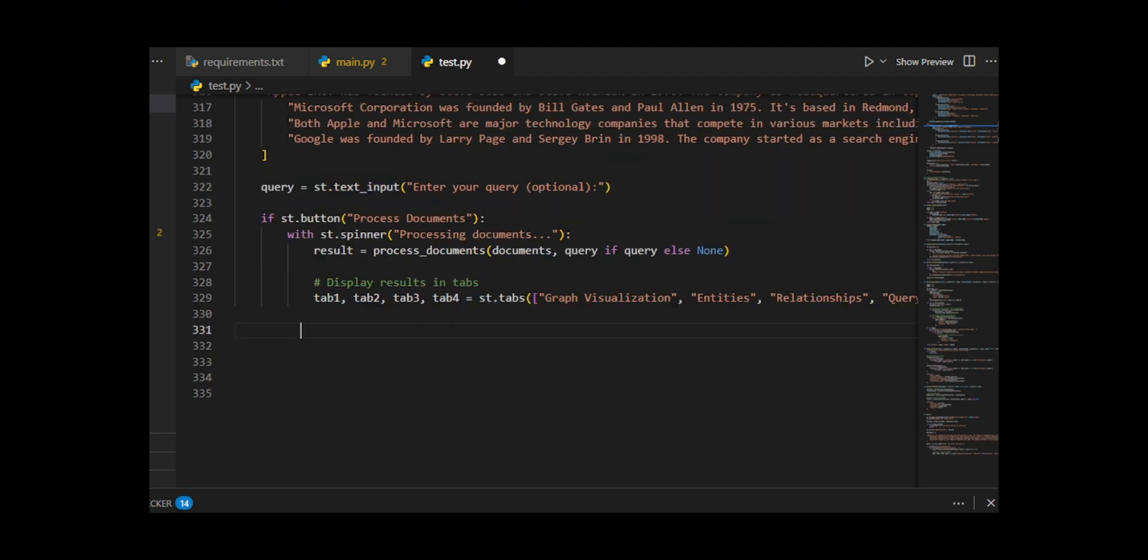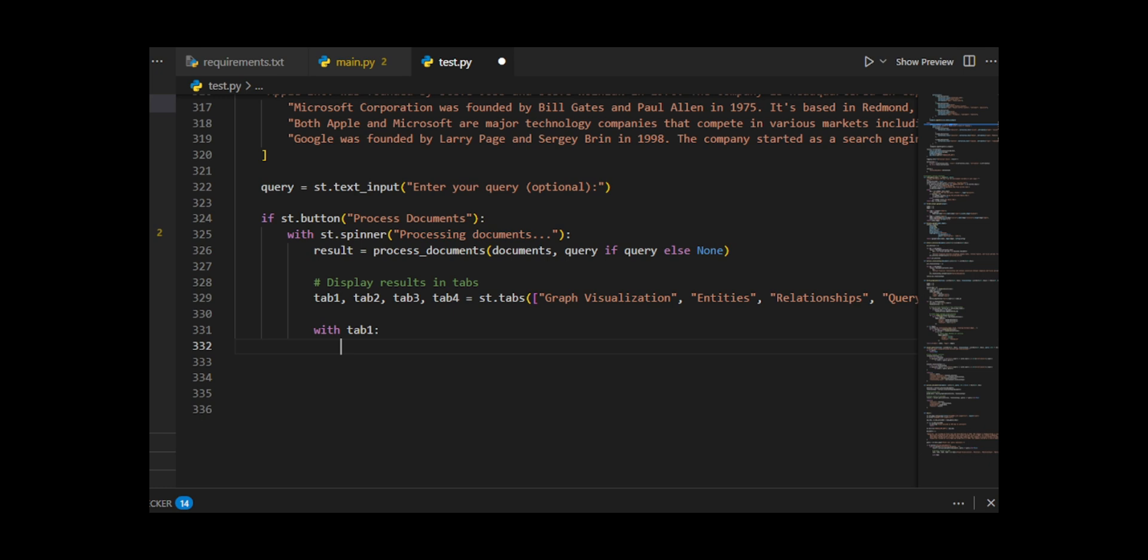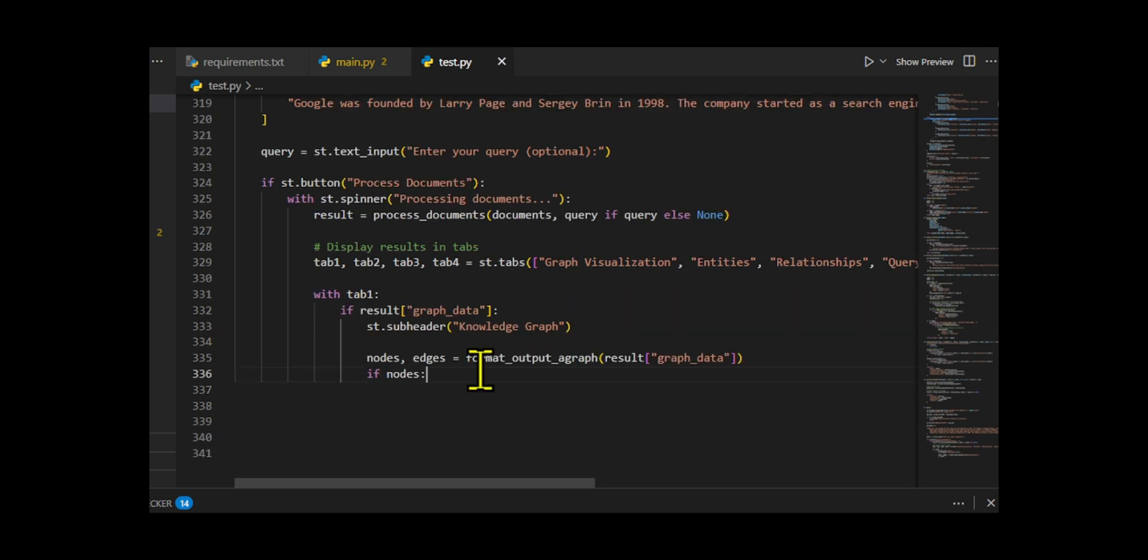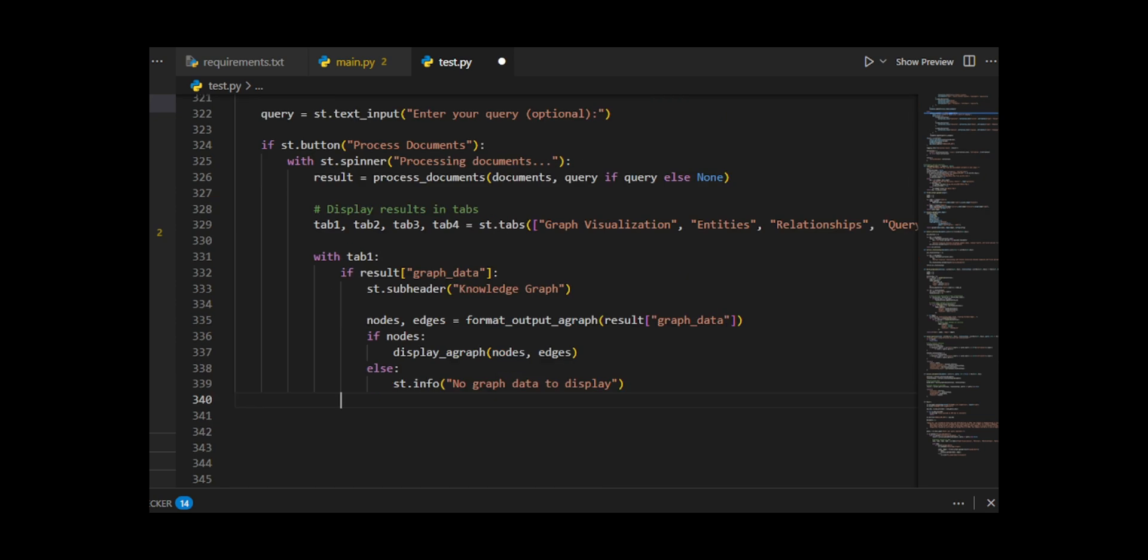Graph visualization, entities, relationships, and query results. In the graph tab, format output agraph and display agraph render an interactive knowledge graph. The entities and relationships tabs show extracted items with expandable JSON details for each. The query tab displays relevant results if a query was provided.